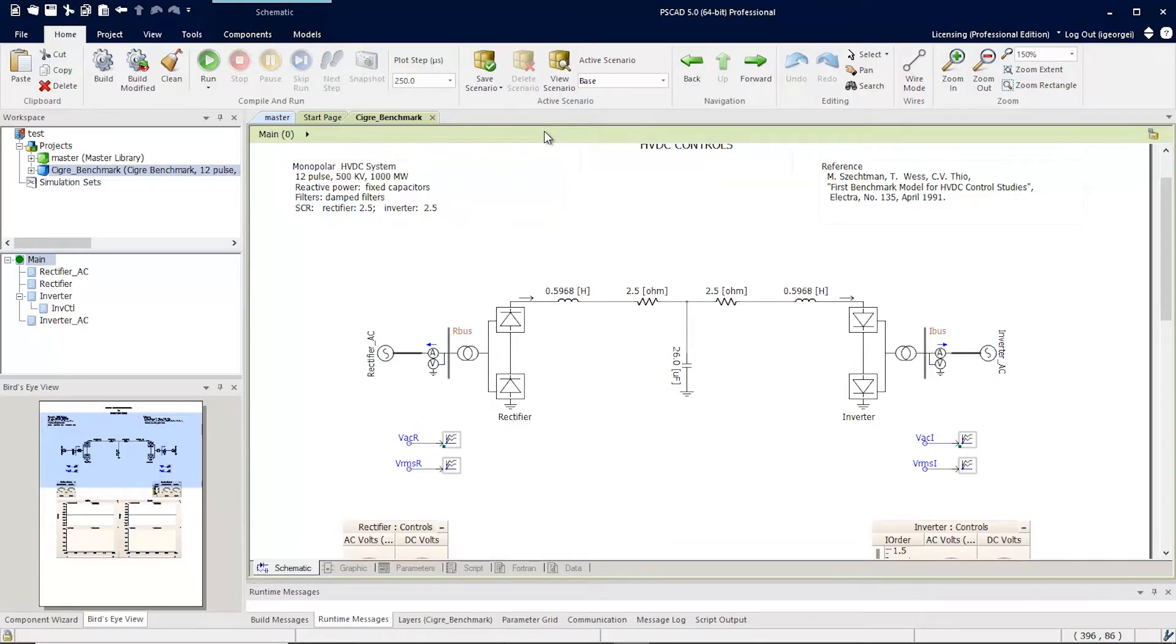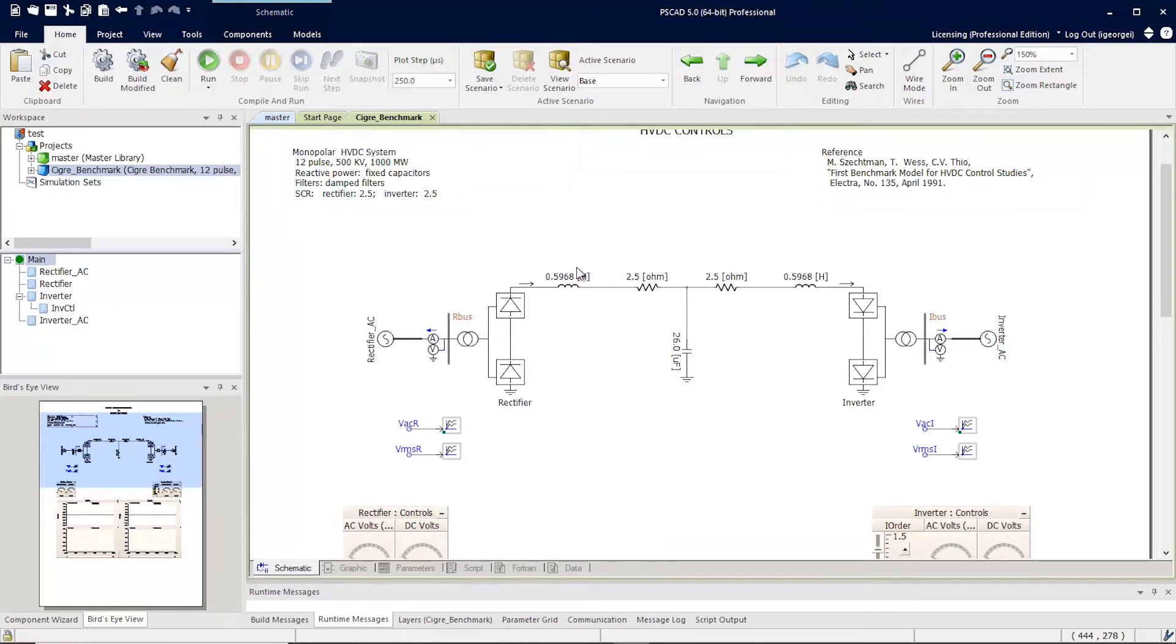To illustrate this, let's have a look at a simple example. Here, we can see the secret benchmark example that comes with PSCAD.